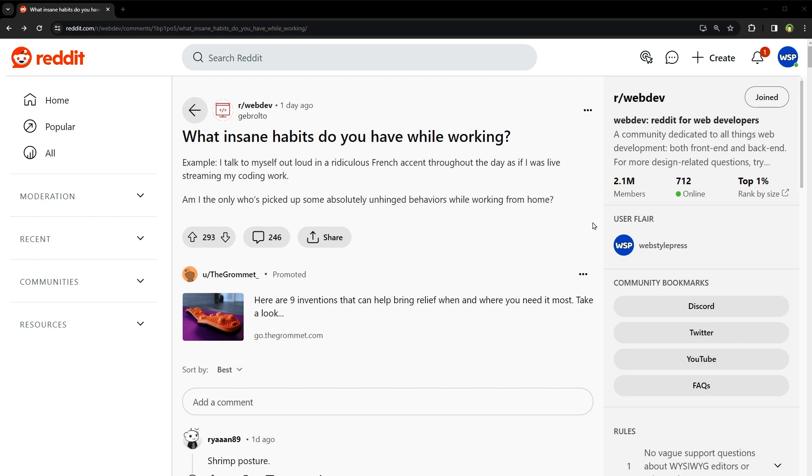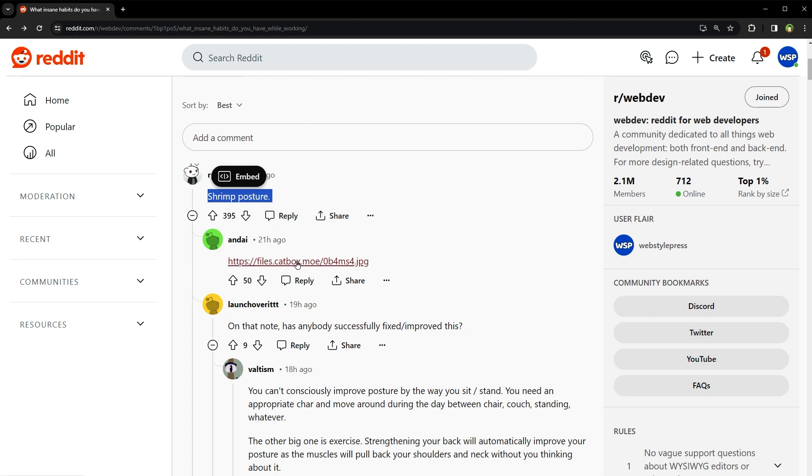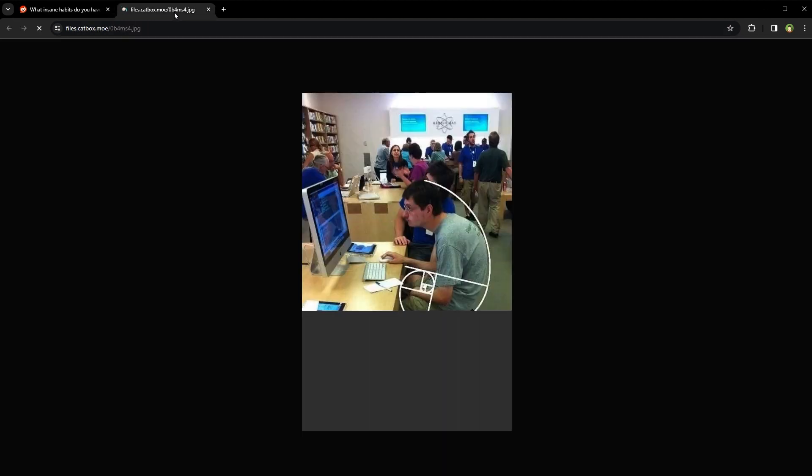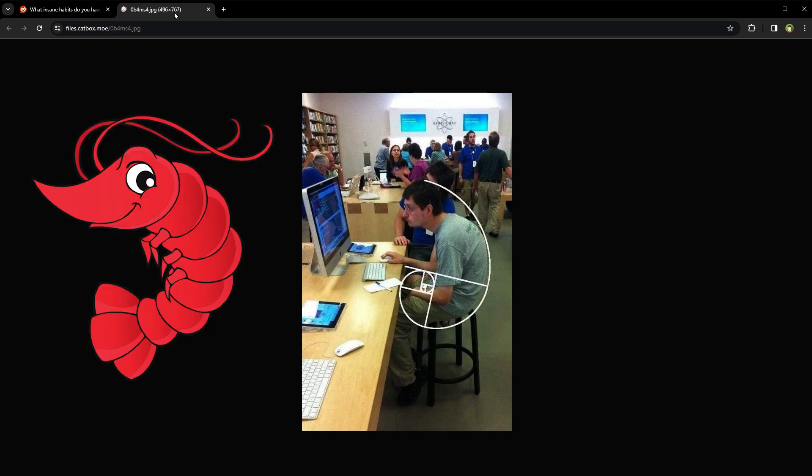All right, let's see. Shrimp posture. Shrimp? What is shrimp posture? Oh, the shrimp posture. Oh my goodness. The majestic shrimp posture.